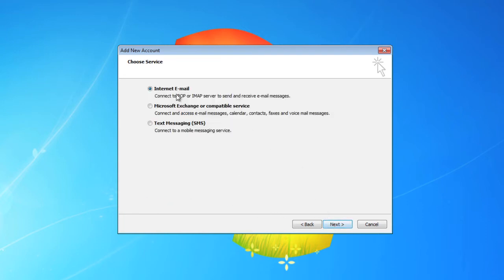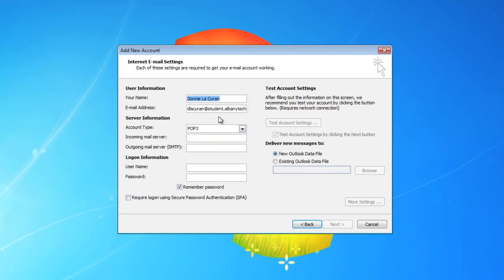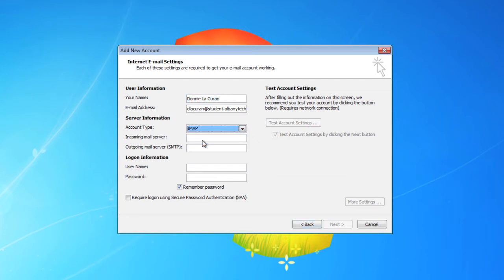Next, it's going to be an internet email address. So it already has your name, it already has your email address. For the account type, we want to select IMAP.